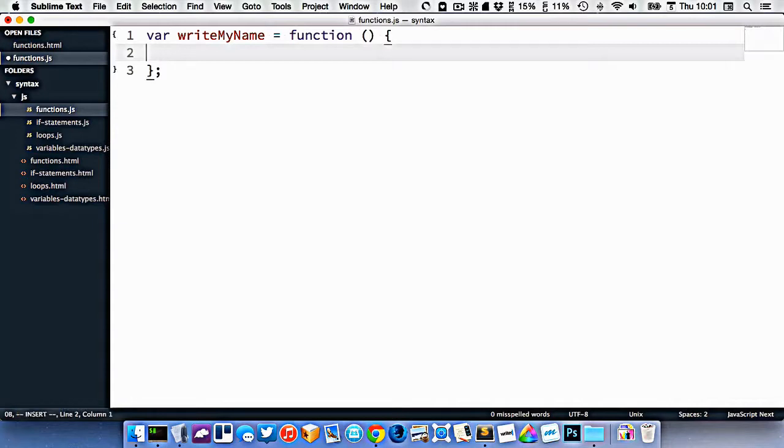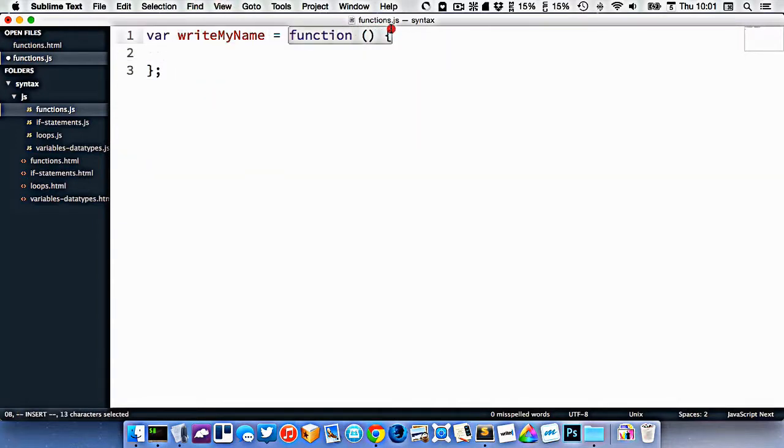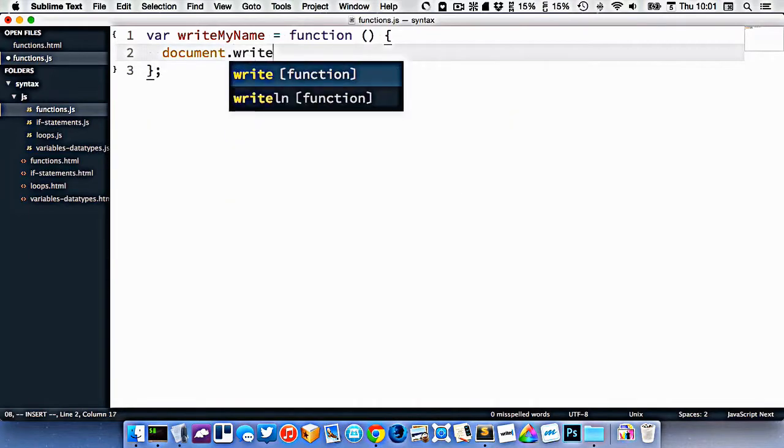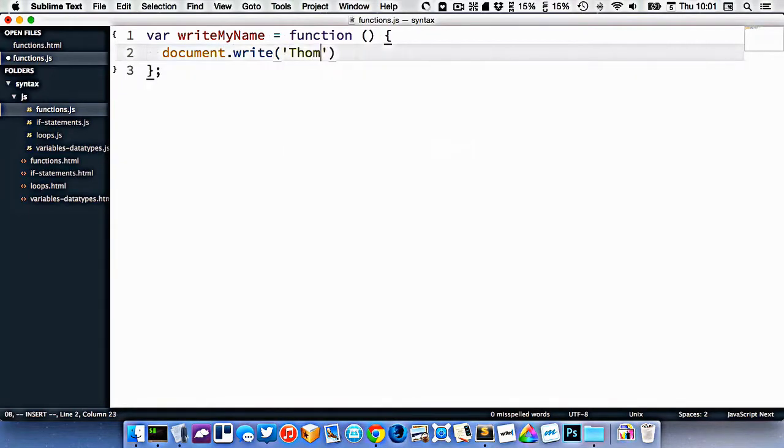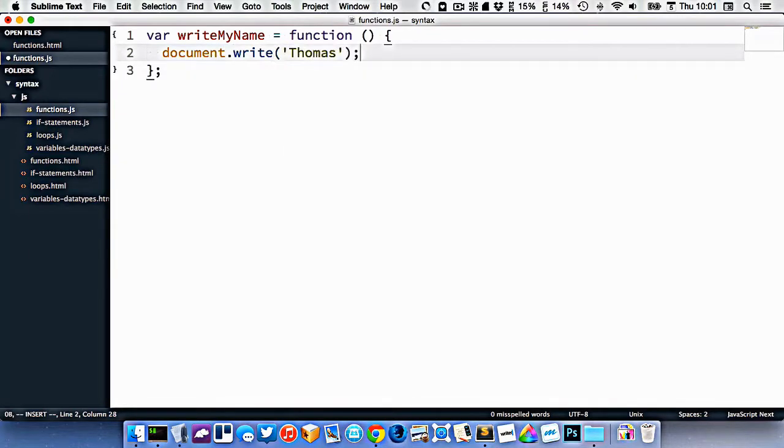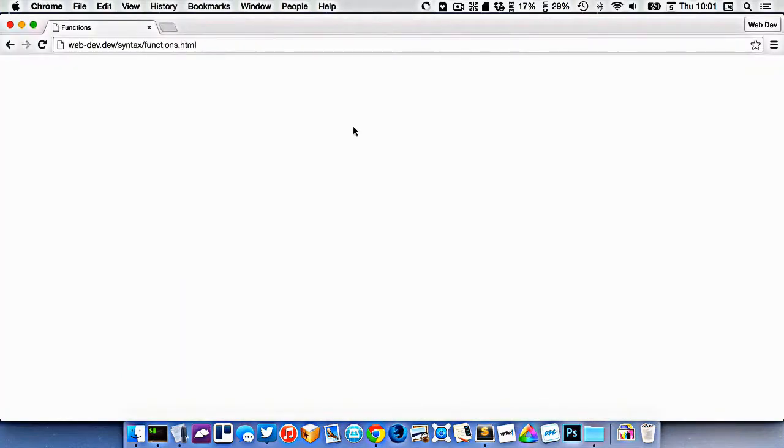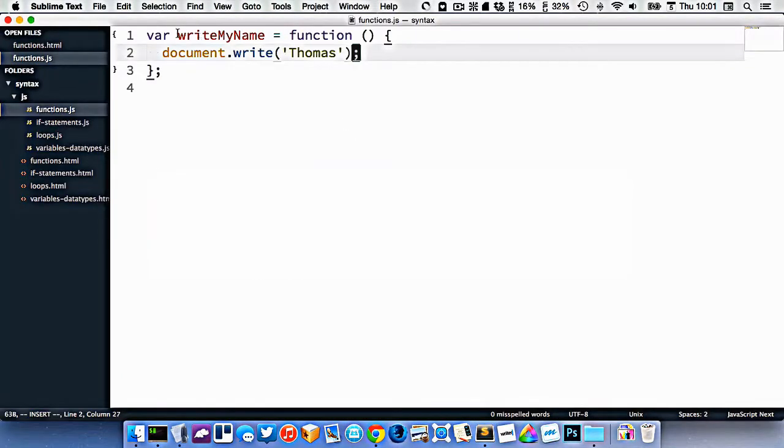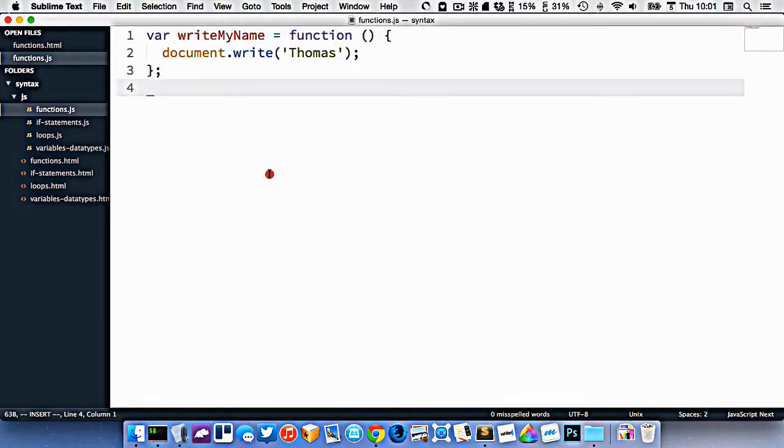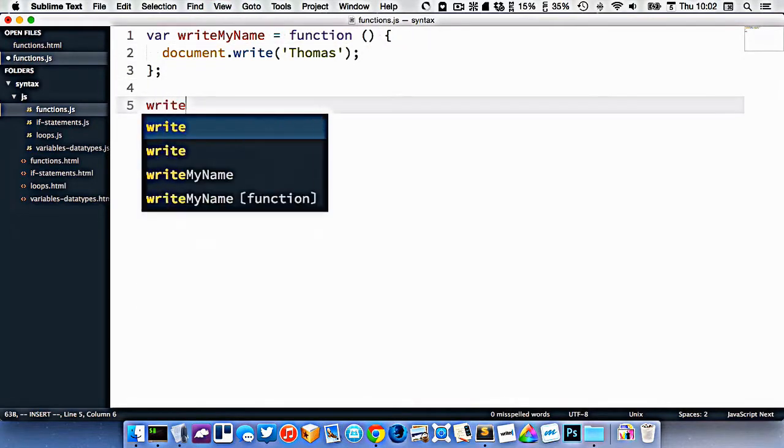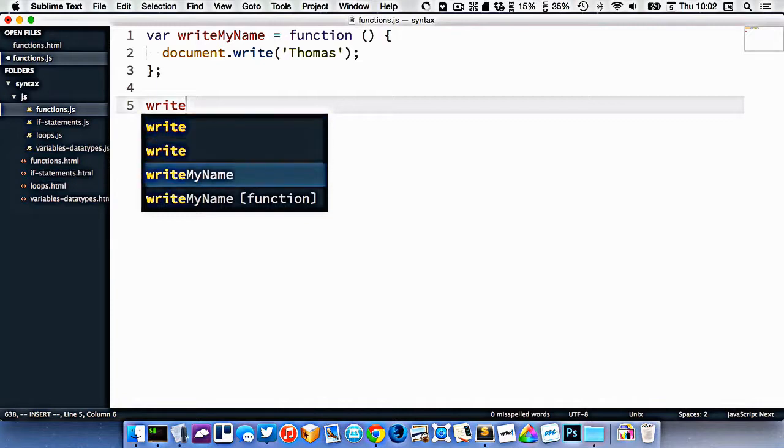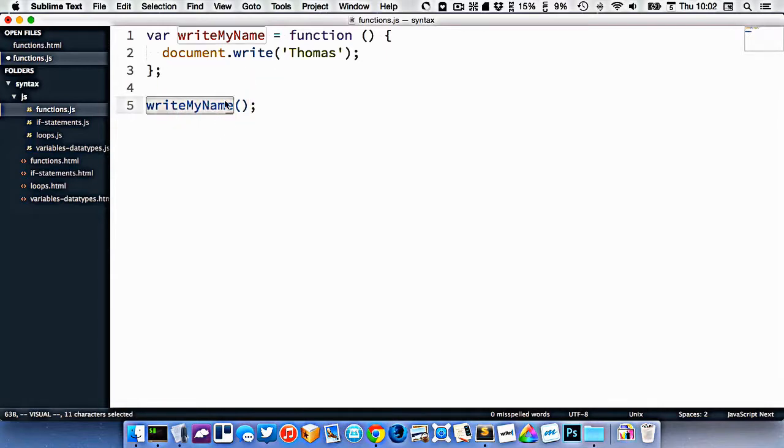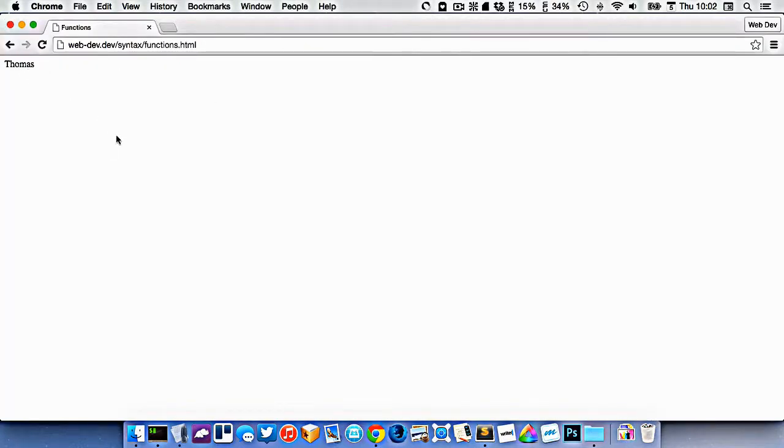So what we have here is inside of this variable is now a function. And the function is just a reusable piece of code. So whatever I write in here, I can make the computer do it multiple times. So let's just do document.write Thomas. So if I go into my browser and refresh, you can see nothing happens. So what we've done is we've created a function, but we're not actually using it anywhere. And the way we use it is we call its name like this, and we just put round brackets after it.